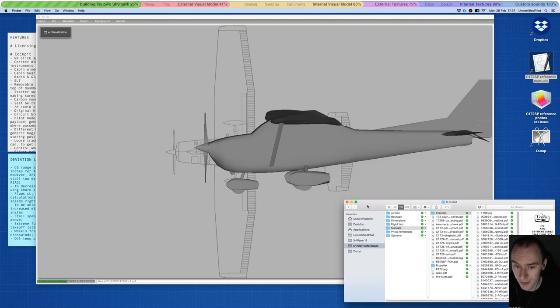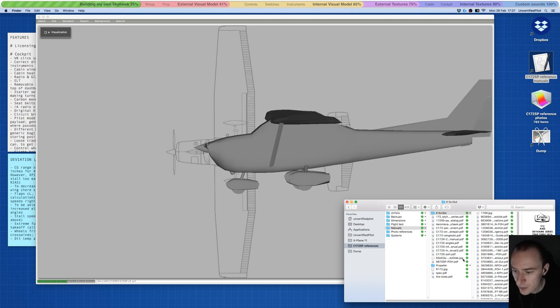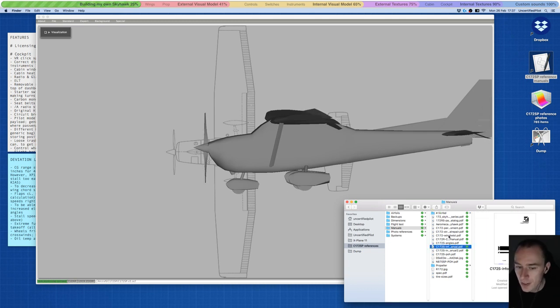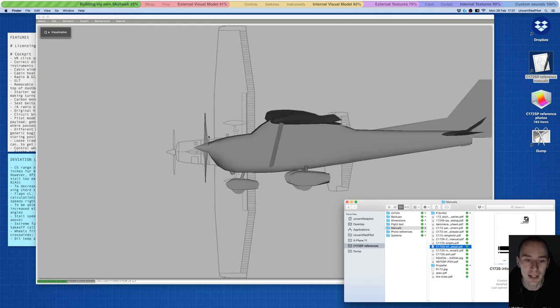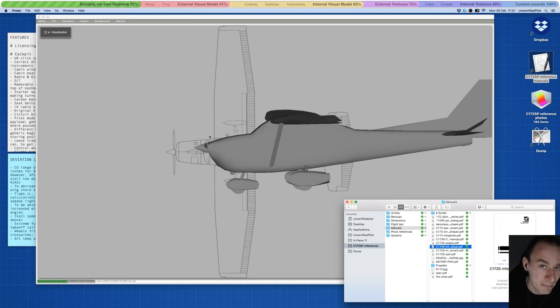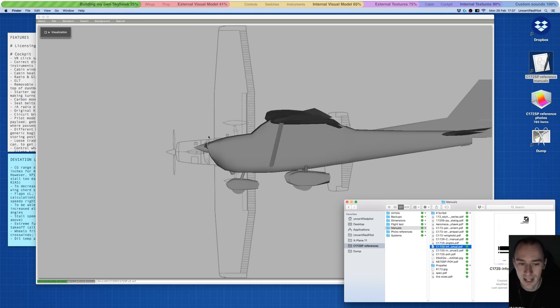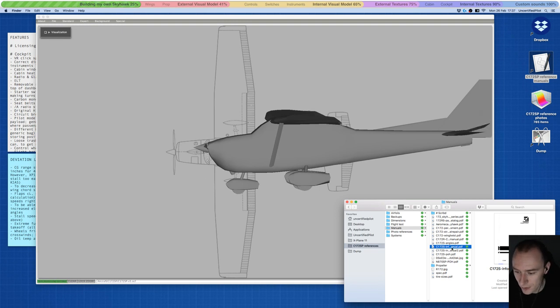The other one is manufacturers. Also took some time for me to get that. For example, with the propeller, rather than searching through all of the 172 manuals—the propeller is not made by Cessna, it's made by another company—so look for the manual for that company, and there you can find technical data.